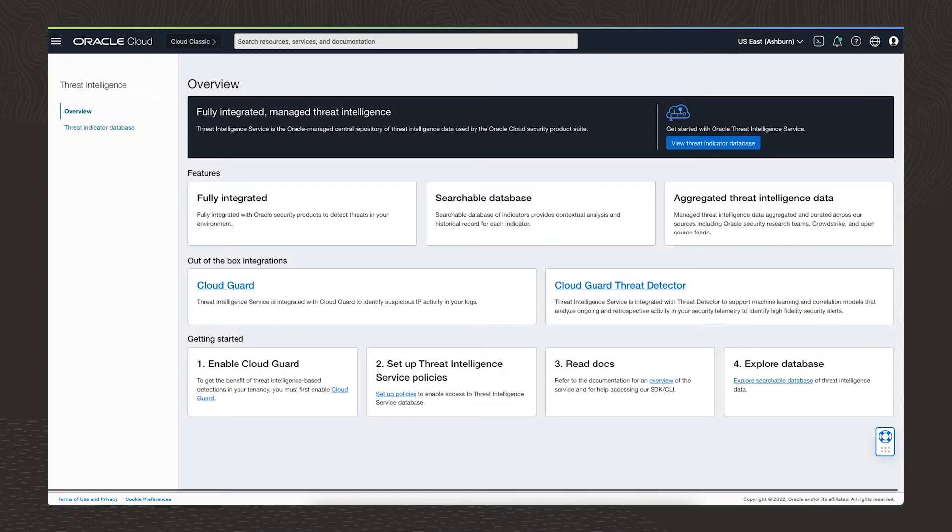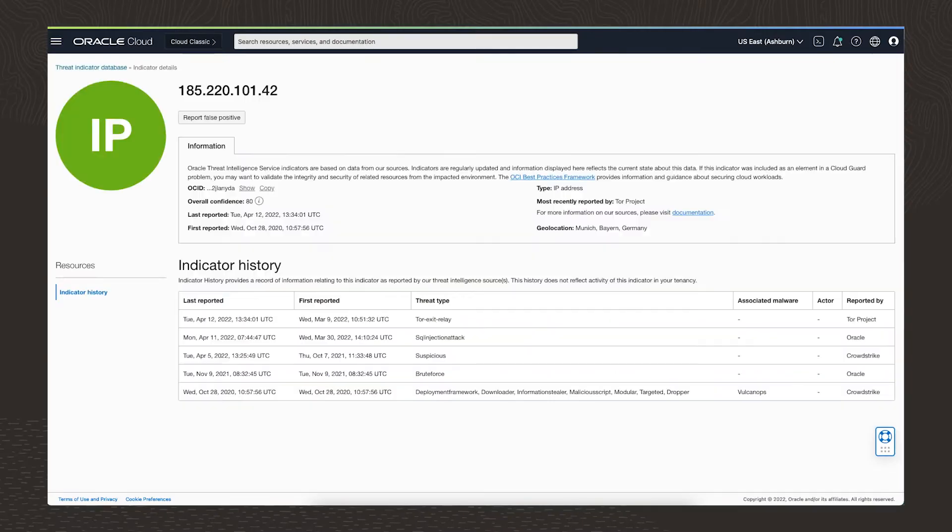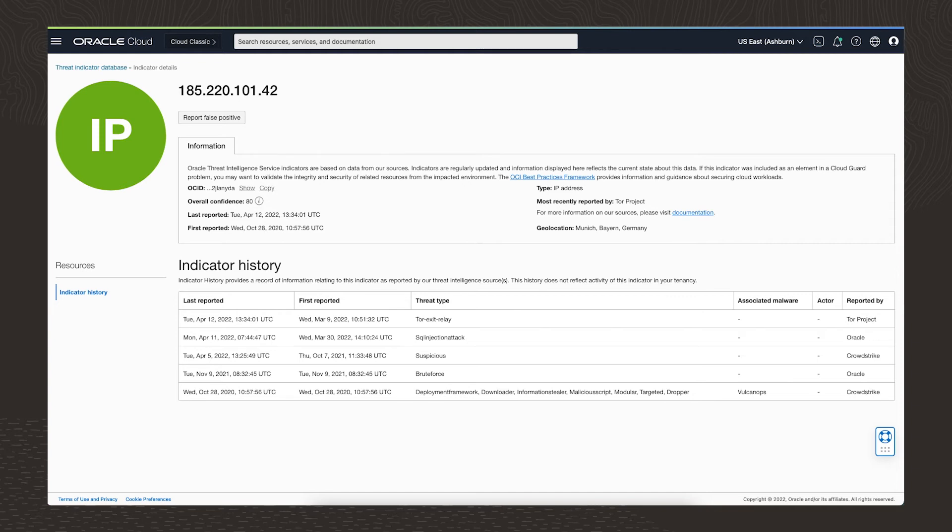In this case, CloudGuard detects activity from what we believe is a suspicious IP address. We know this because multiple sources from our threat intelligence feed have associated it with malicious activity. This is an indicator that something bad may be happening, so we should investigate it further.